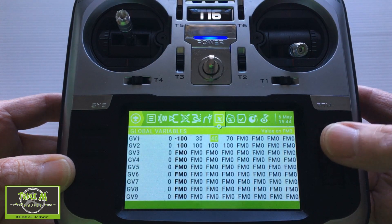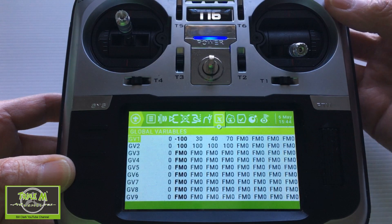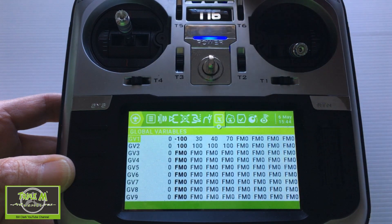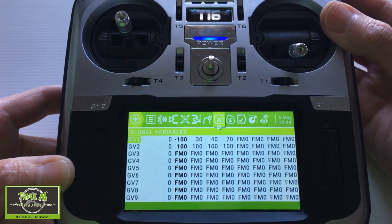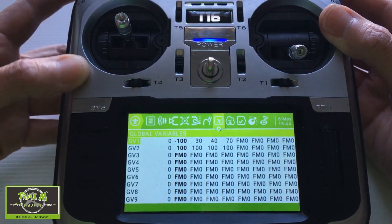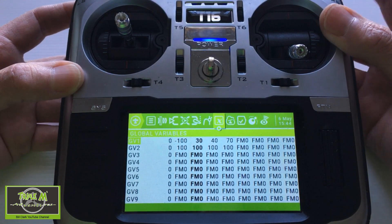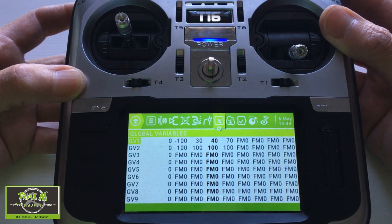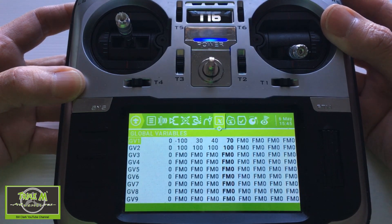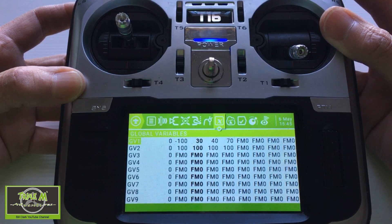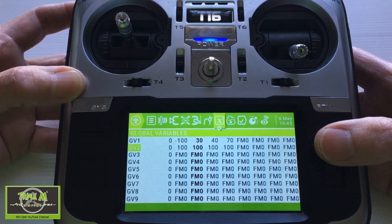As we go across you'll see the percentages I want on this switch. Let me turn the volume up — now you see nothing's happening because we are disarmed. I'm going to arm now — you see we're on 30 percent. If we click the button for differential we go to flight mode four, and then flight mode five is 70 percent. You can see it showing which one we're on.